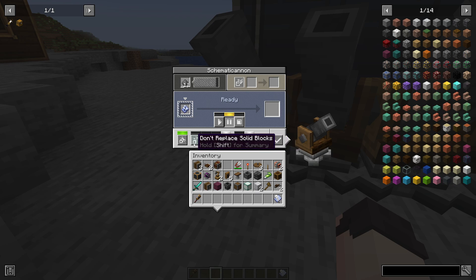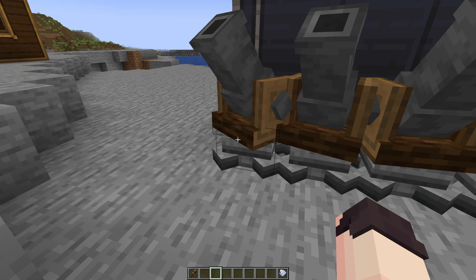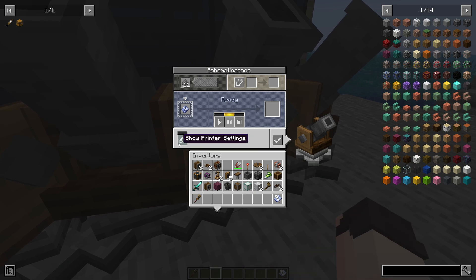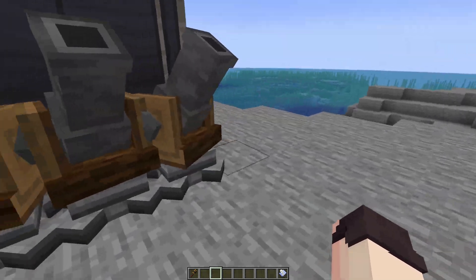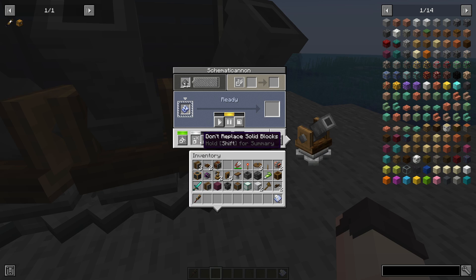The four configurations are: 'don't replace', 'don't replace with solid blocks', 'replace solid with solid', 'replace solid with any', and 'replace solid with empty'. This cannon is set to 'replace solid with empty', the next is 'replace solid with any', the third is 'replace solid with solid', and the last is 'don't replace solid blocks'.